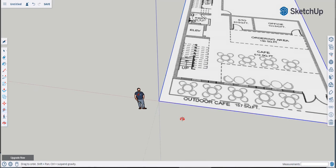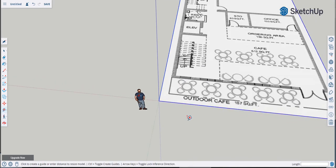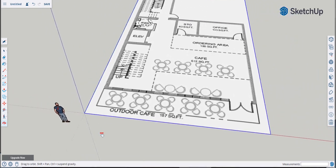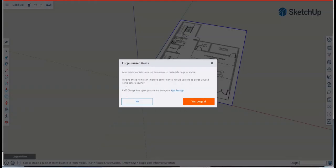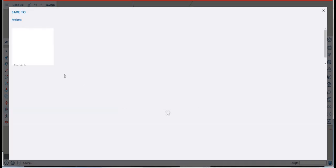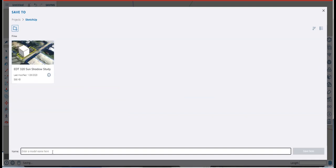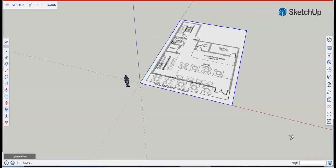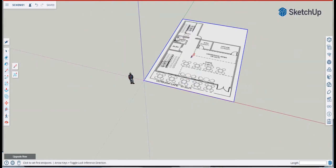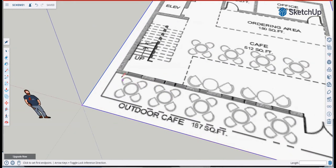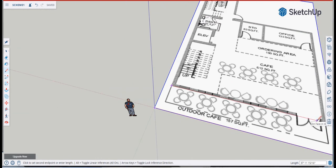You can pan using Shift plus the middle mouse button. Once you've done something significant, make sure you click Save in SketchUp. It'll ask if you want to purge components — click Yes. Give your file a name, maybe 'Scheme One,' and click Save. The first thing you want to do is create a floor — the outline of the building on the ground. I'm redoing this because my computer crashed and didn't save my work.